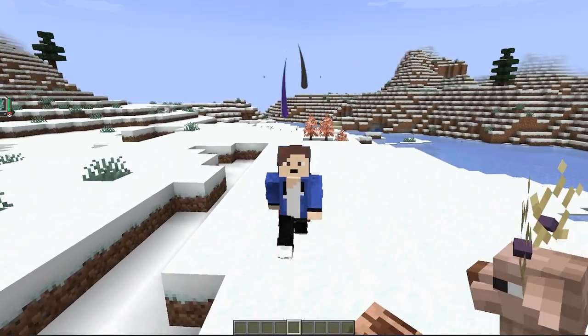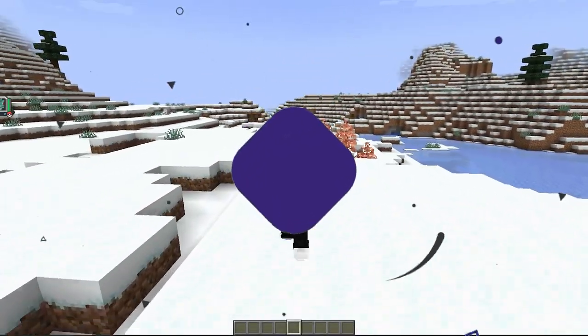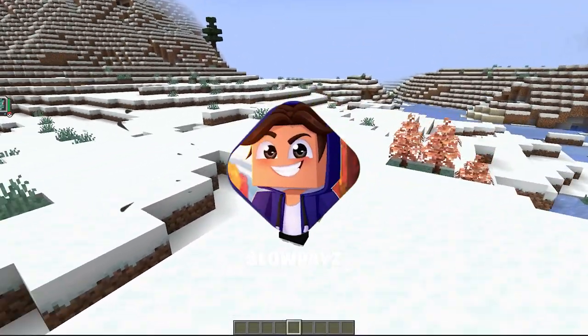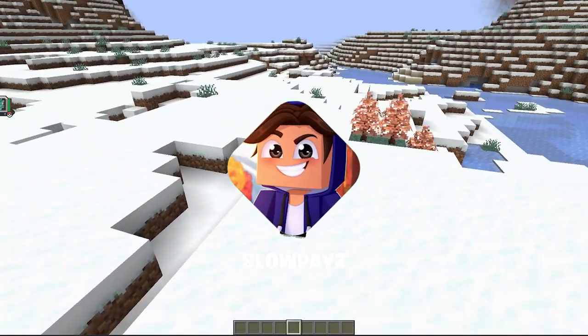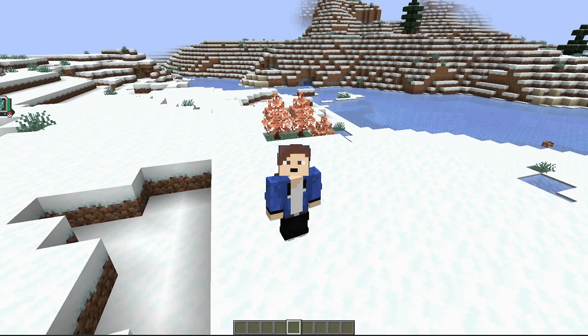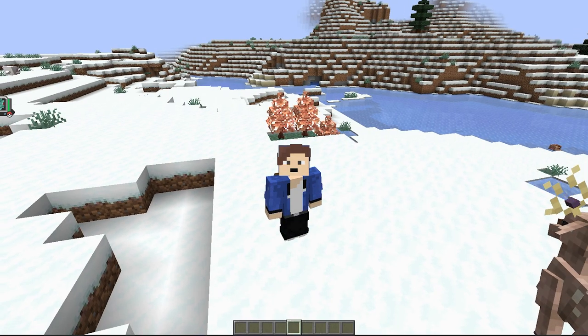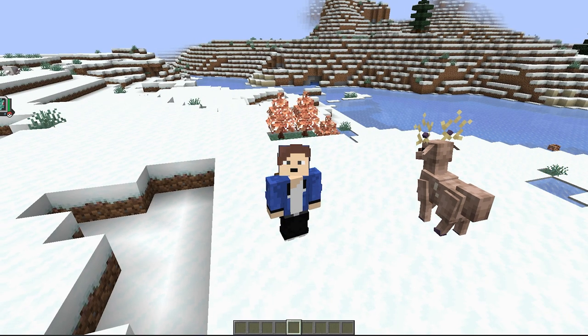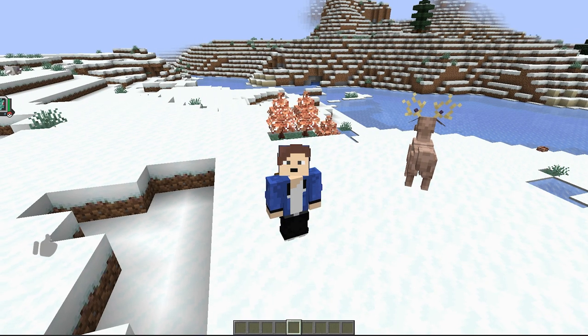Hello everyone, welcome back to another video. Today I'm going to show you how to install Cobblemon for Minecraft. It's actually very easy to do and should take only around about six minutes or so.